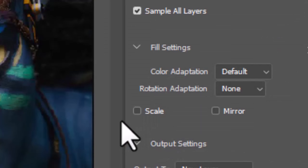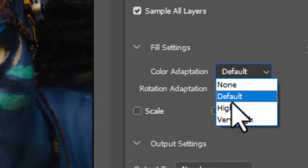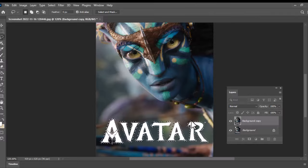Keep the Color Adaptation on very high. Choose the output to New Layer and hit OK. Now press CTRL plus D to remove the selection.